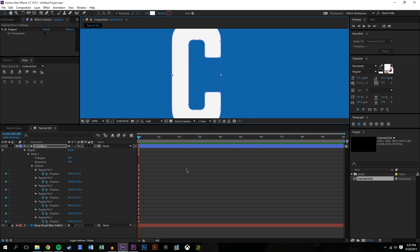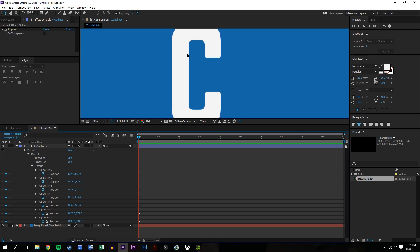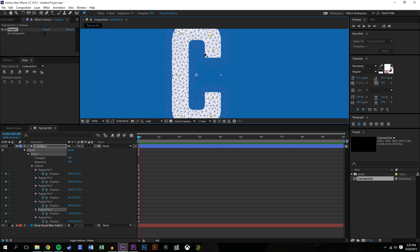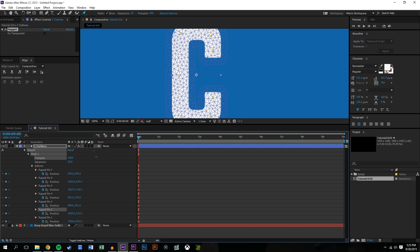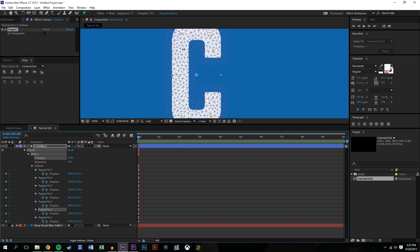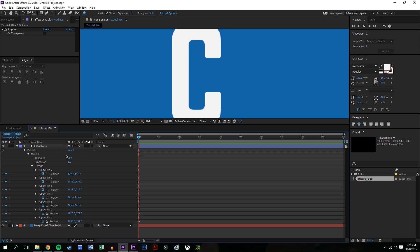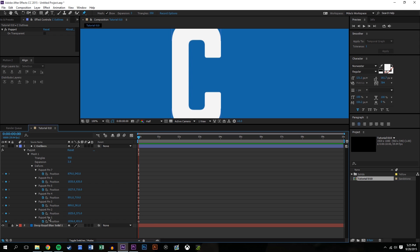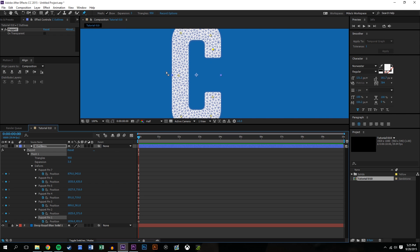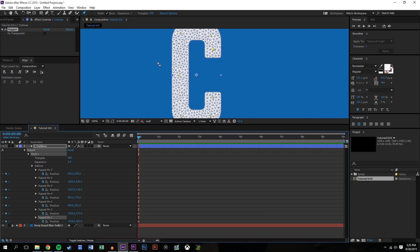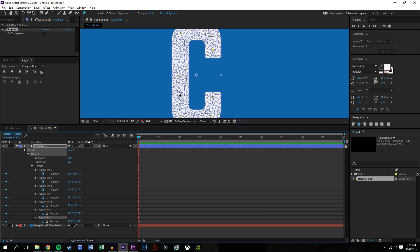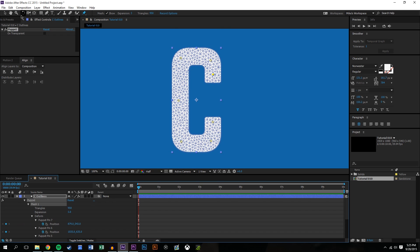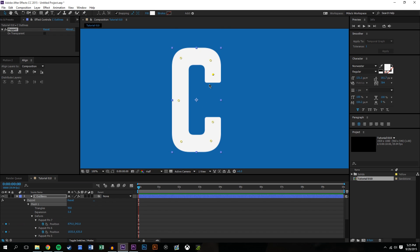The mesh over here, I could actually increase the amount of triangles, I could increase the expansion of the triangles. Basically what that does is it determines how sharp I want this C to be and how far this C expands out into space around the object. So the more triangles you put, the higher resolution, but the more CPU it uses.